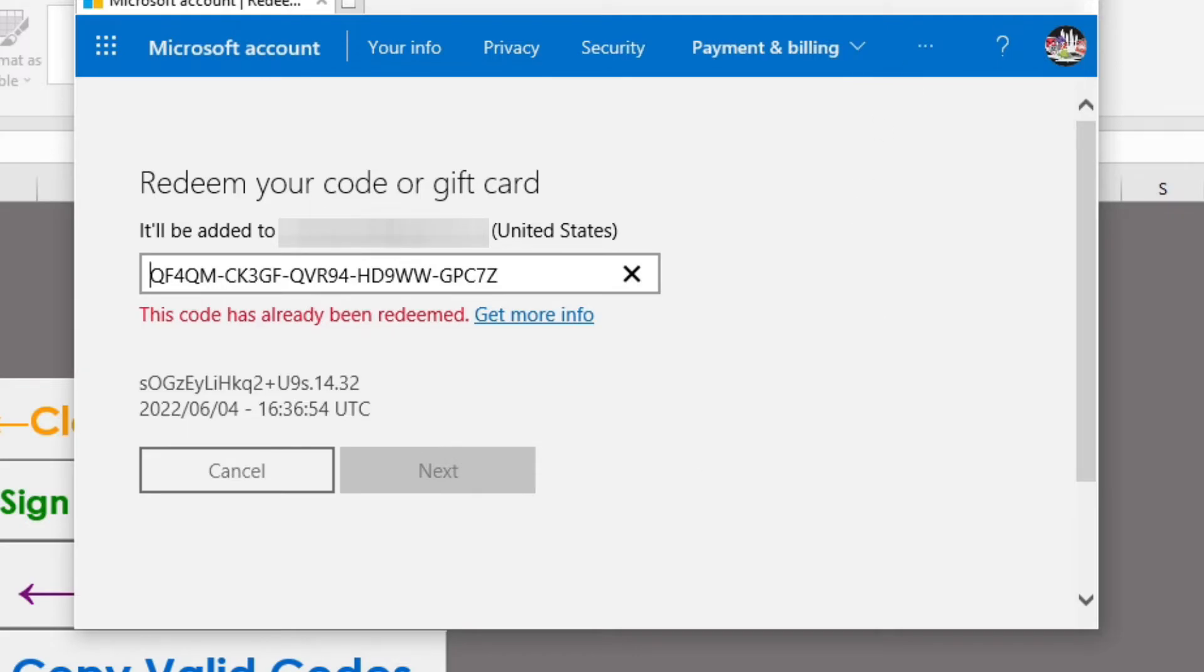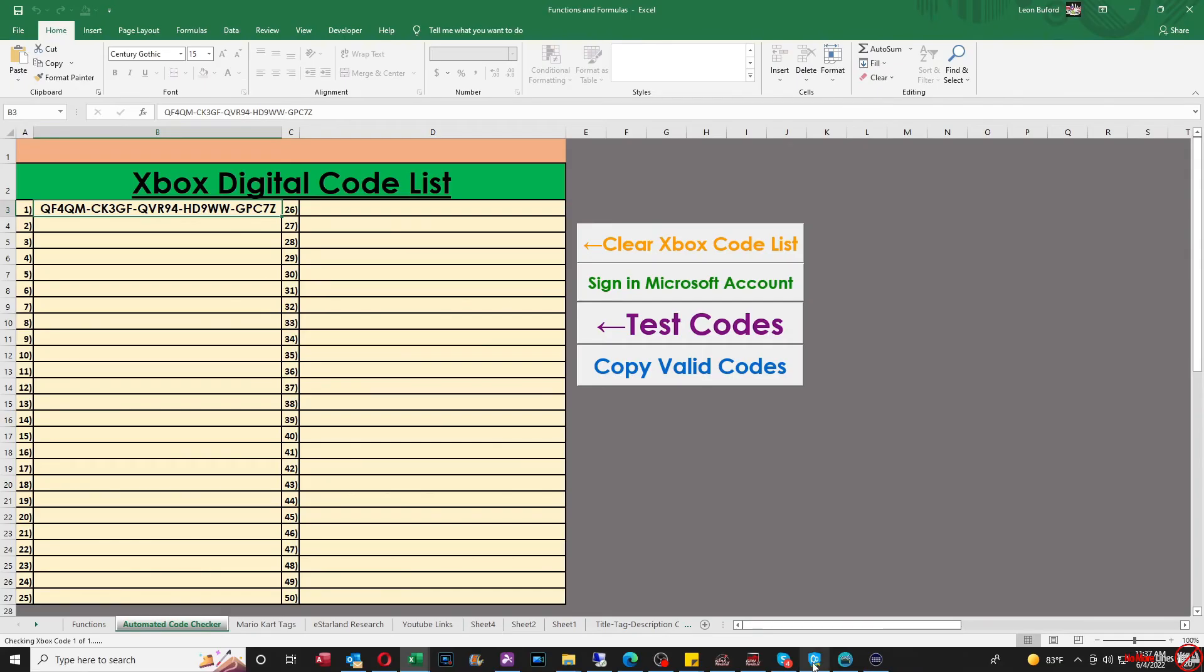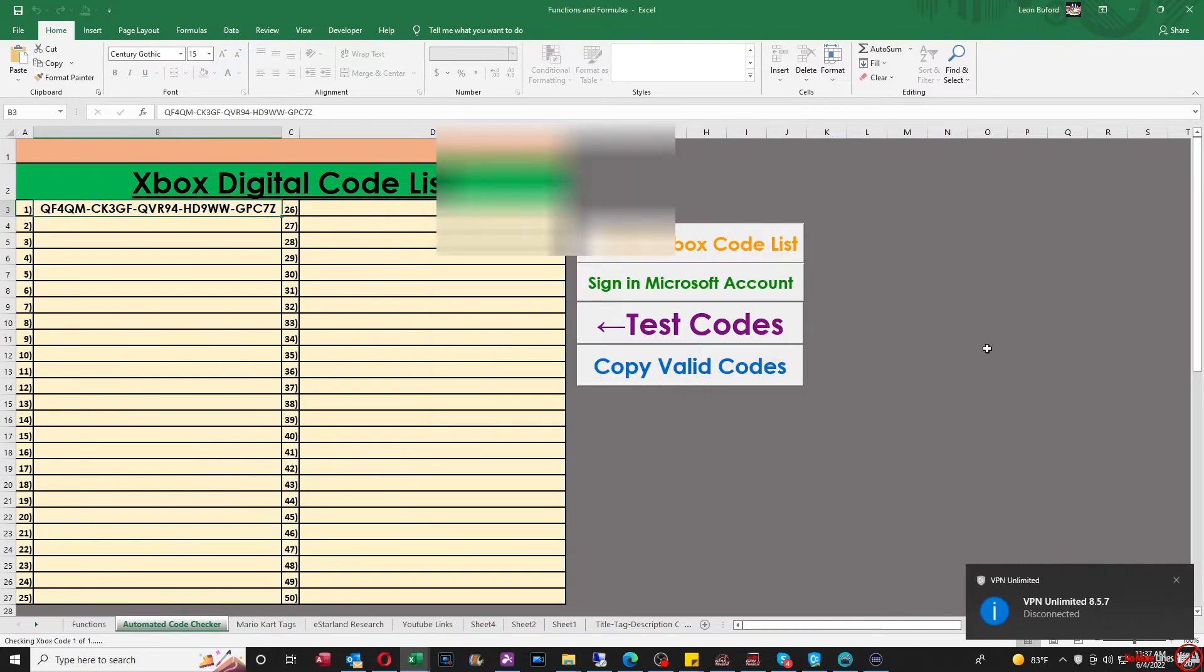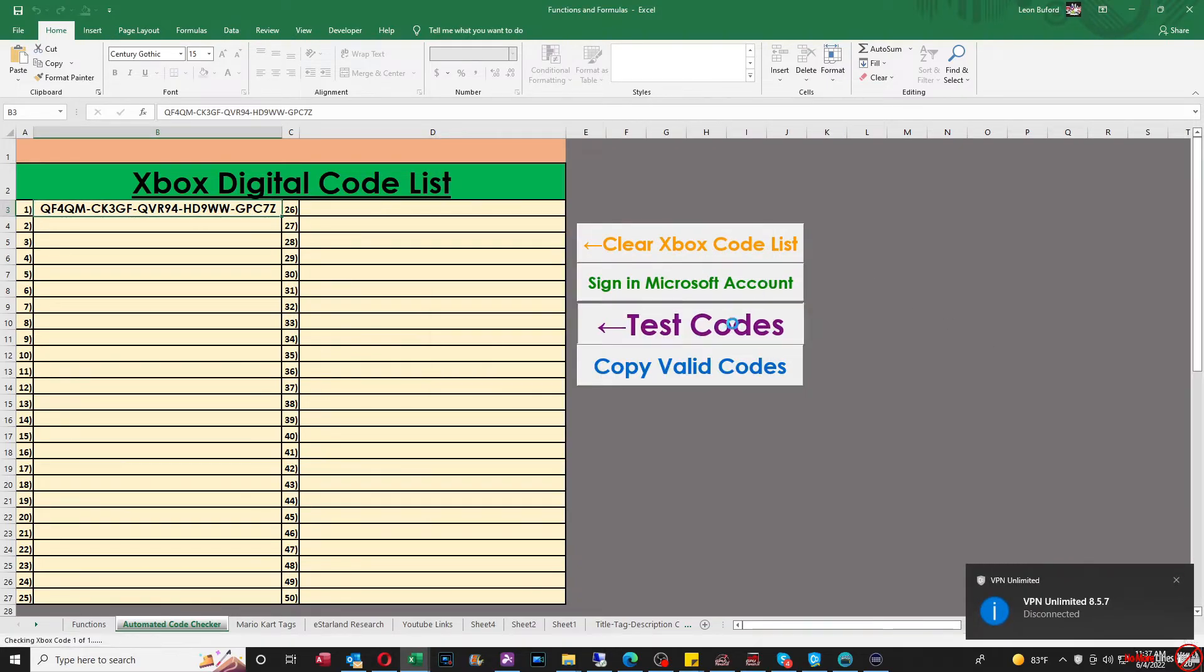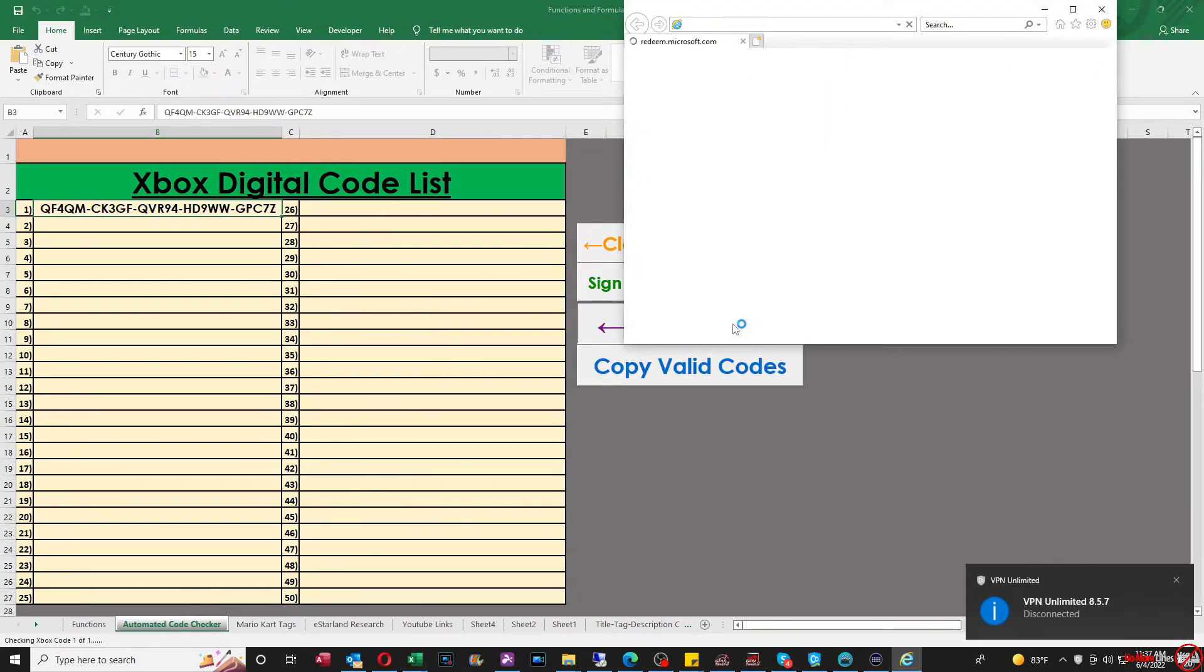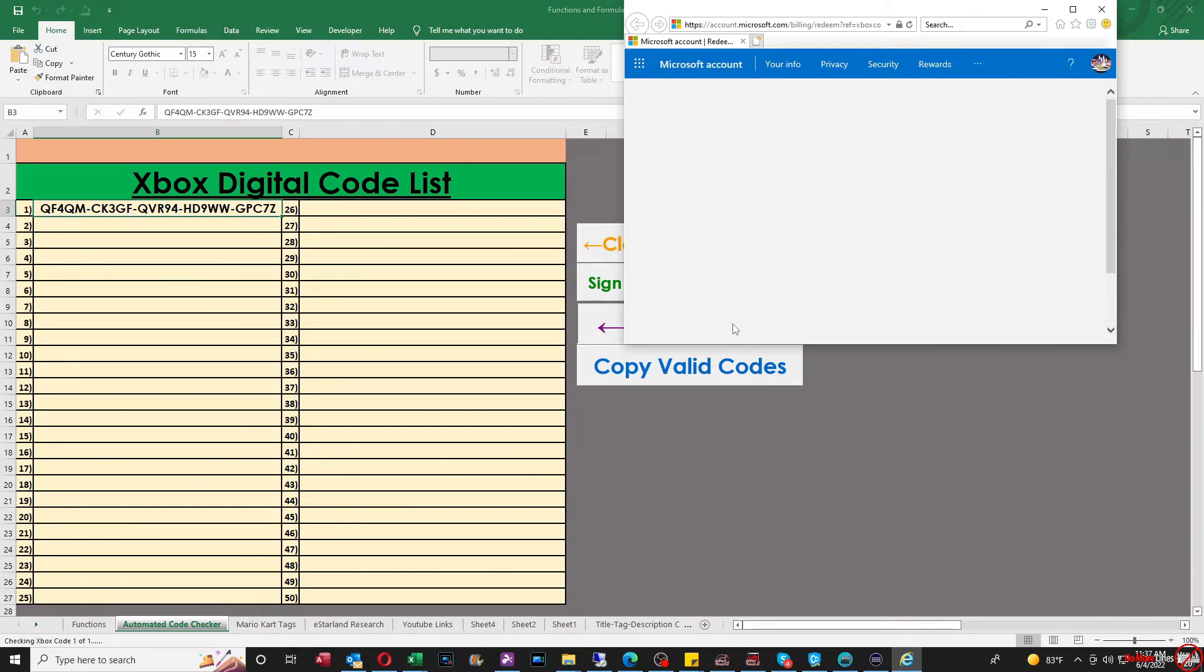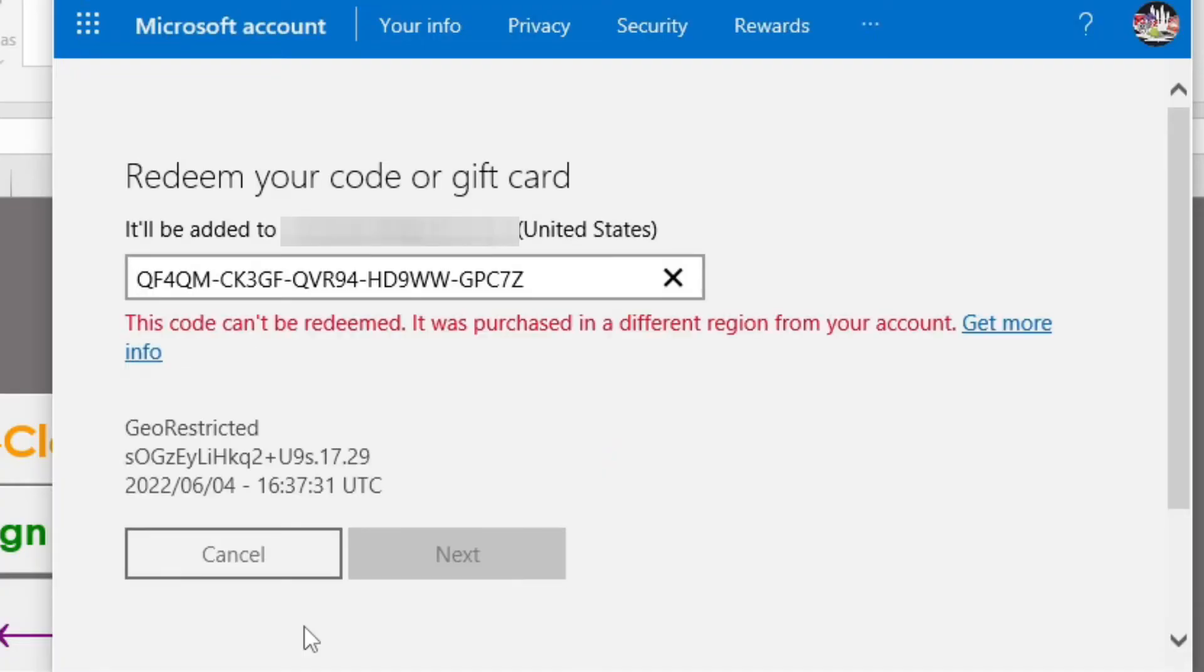So when I close that out and I click off my VPN Unlimited and I go back and I test it again, you'll now see that the status will say this code cannot be redeemed. It was purchased in a different region from your account. That means that I'm not connected or the VPN does not work.